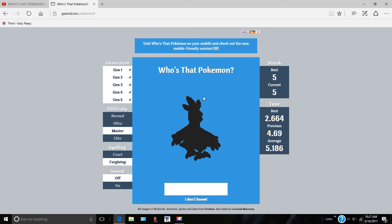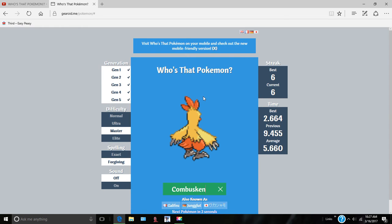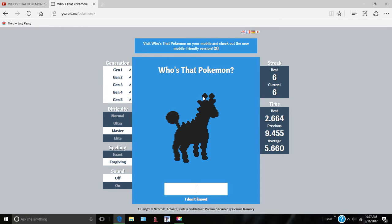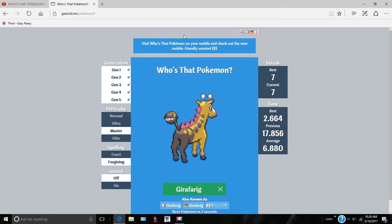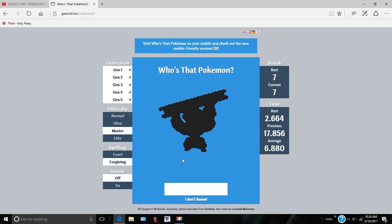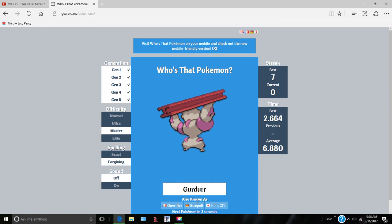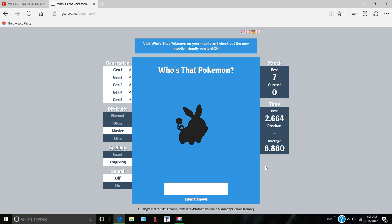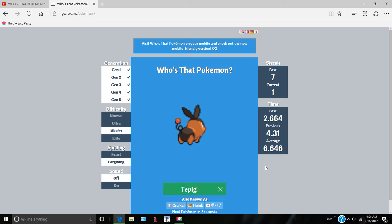Evolved form or pre-evolution of Blaziken. Combusken. Yeah, we're doing pretty good. Luckily I've pretty much gotten over my sickness except for the red nose. What is this, a giraffe? Girafarig, yes. It's an odd Pokemon, it's got a face on its butt. Timburr. Oh, what is this? It's the evolved form of Timburr. I forgot. Gurdurr.